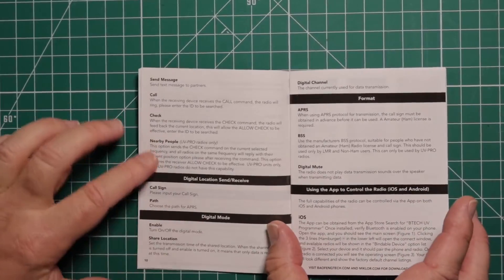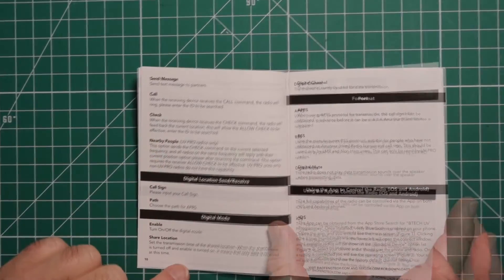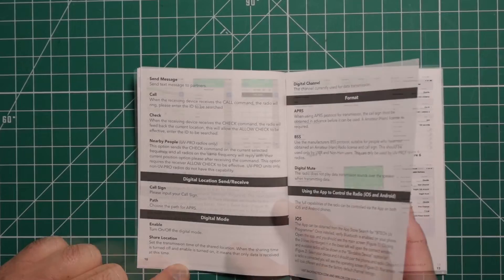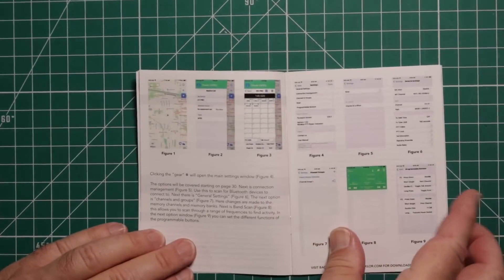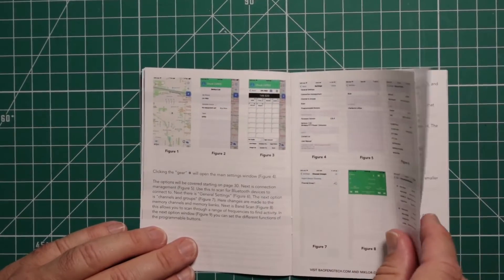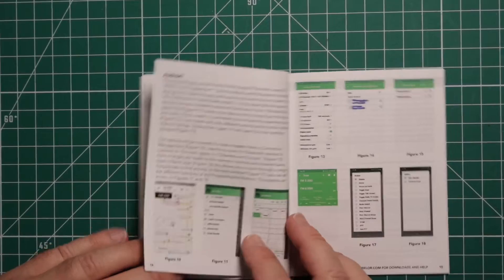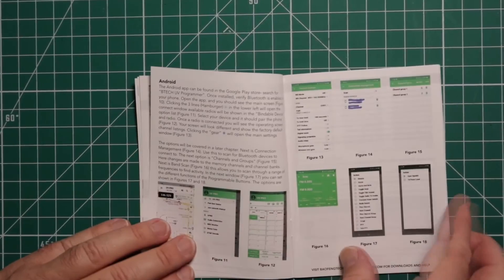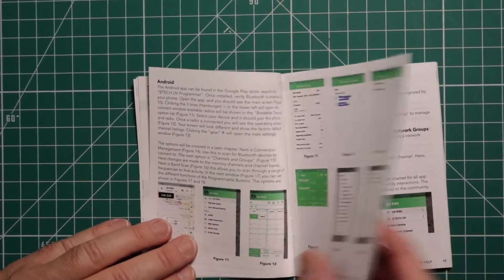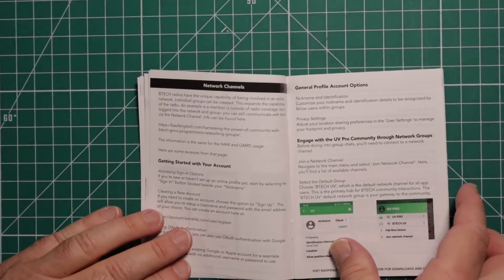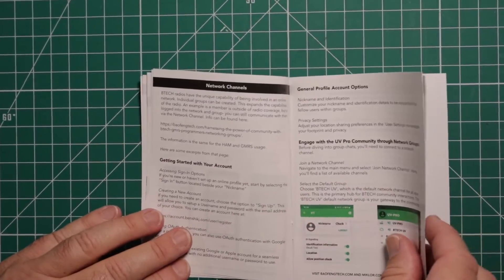It covers sending messages, seeing if there's nearby people, and talks about the digital modes. Then it talks about the programming software with color photos, which makes it easier to follow. It even talks about Android and iOS.